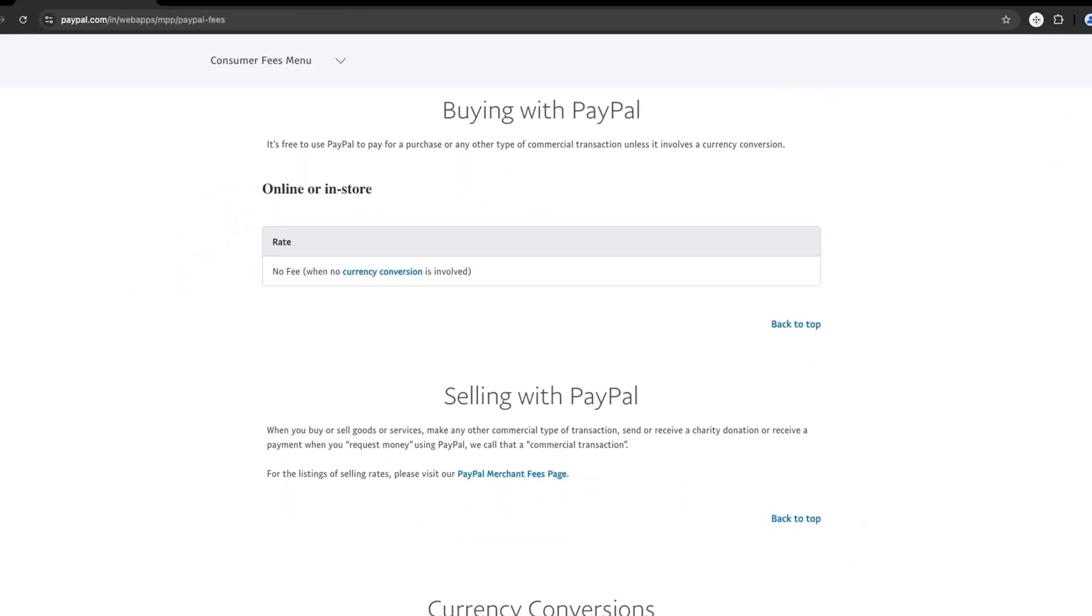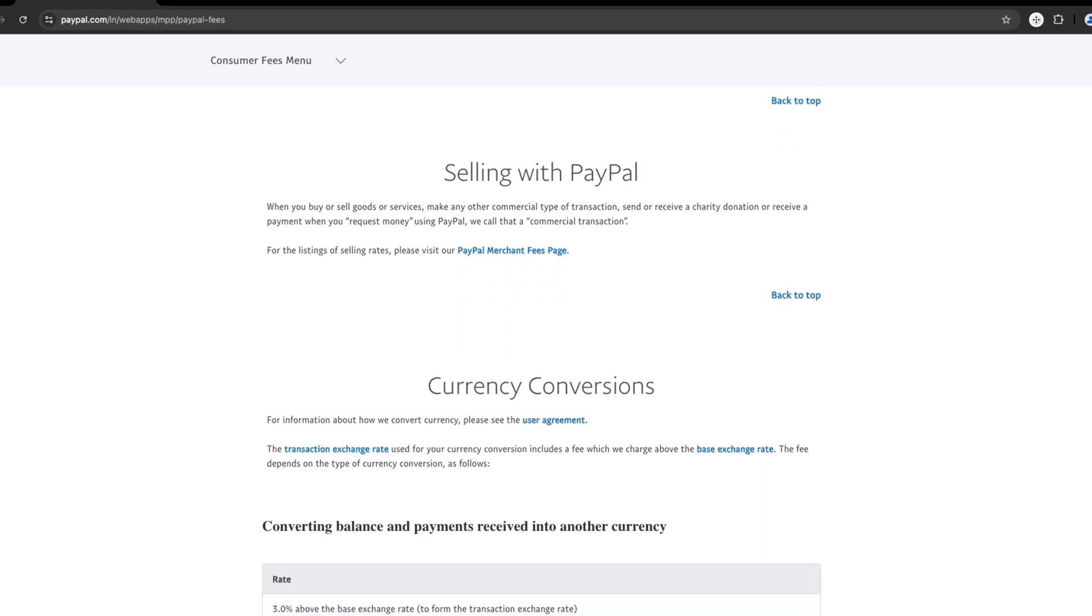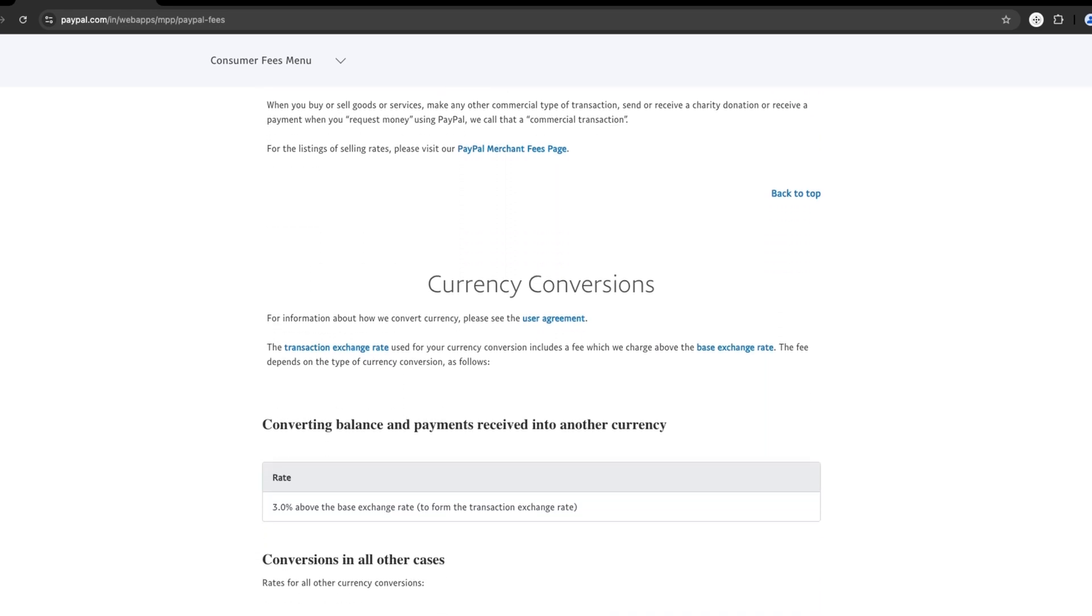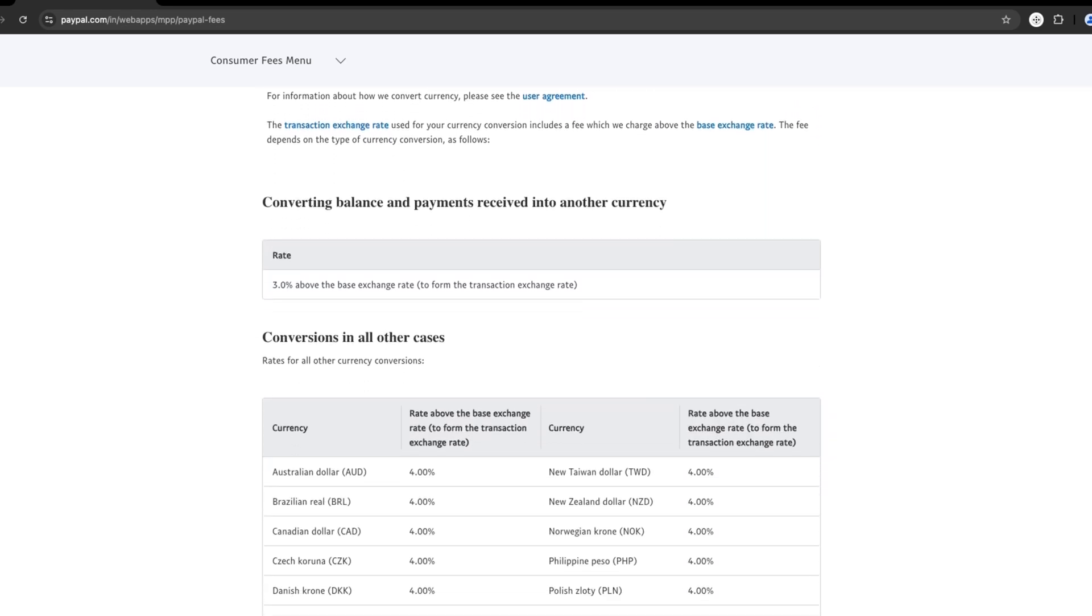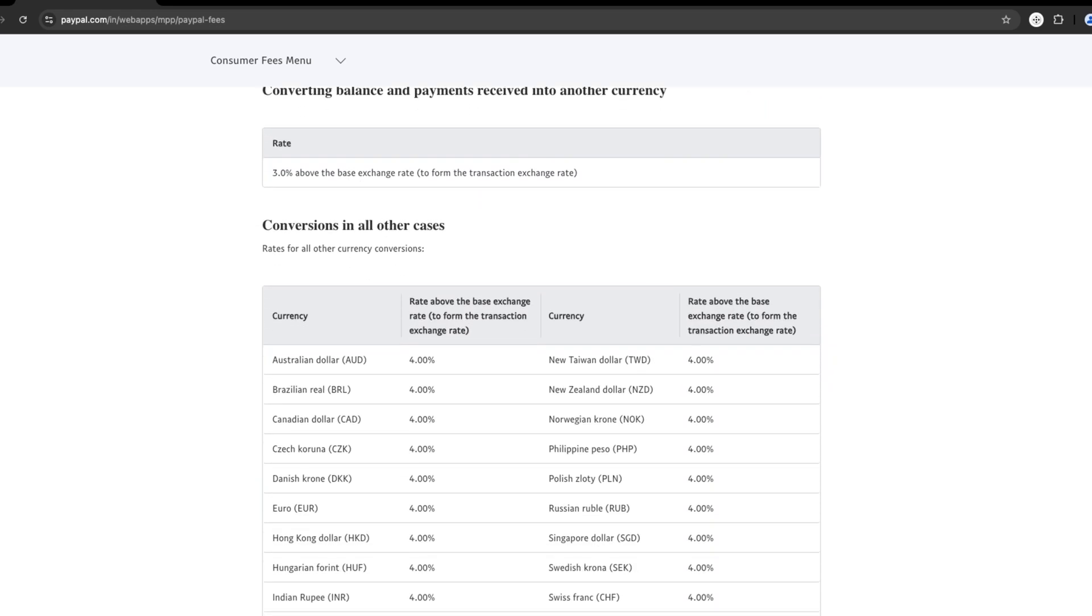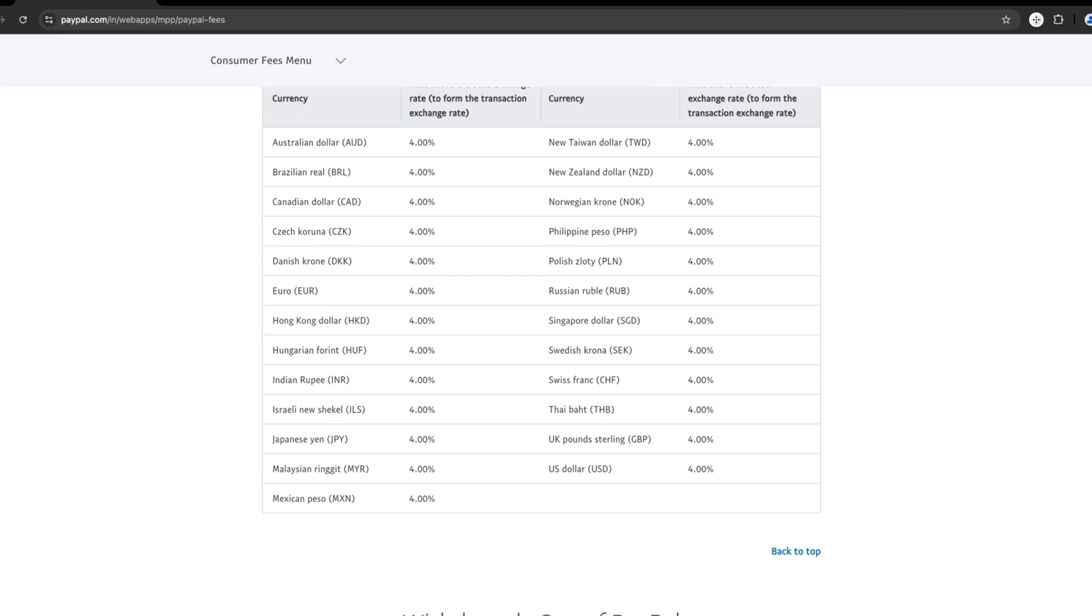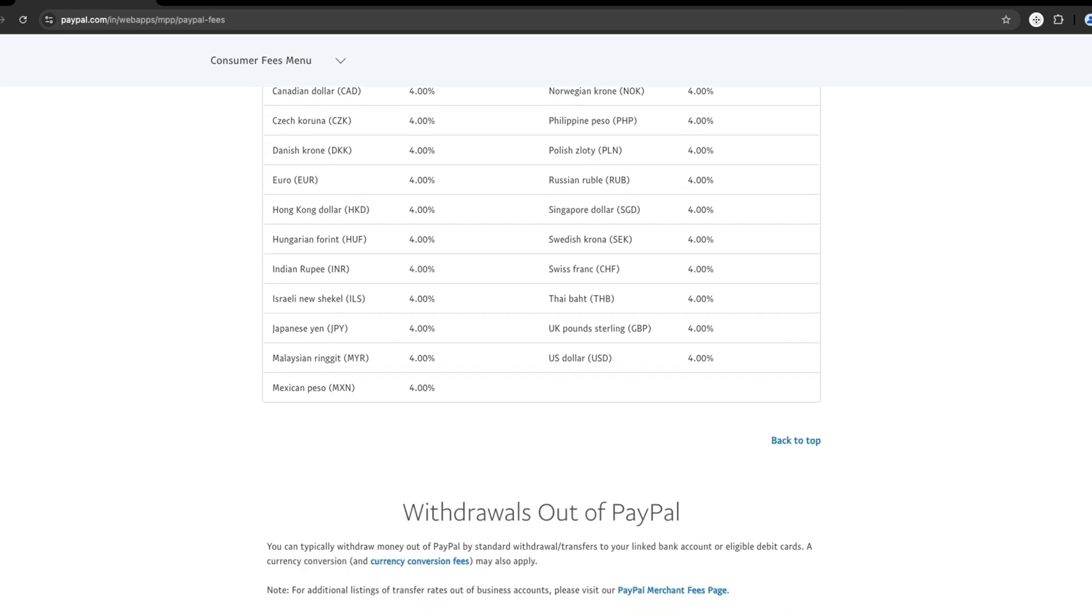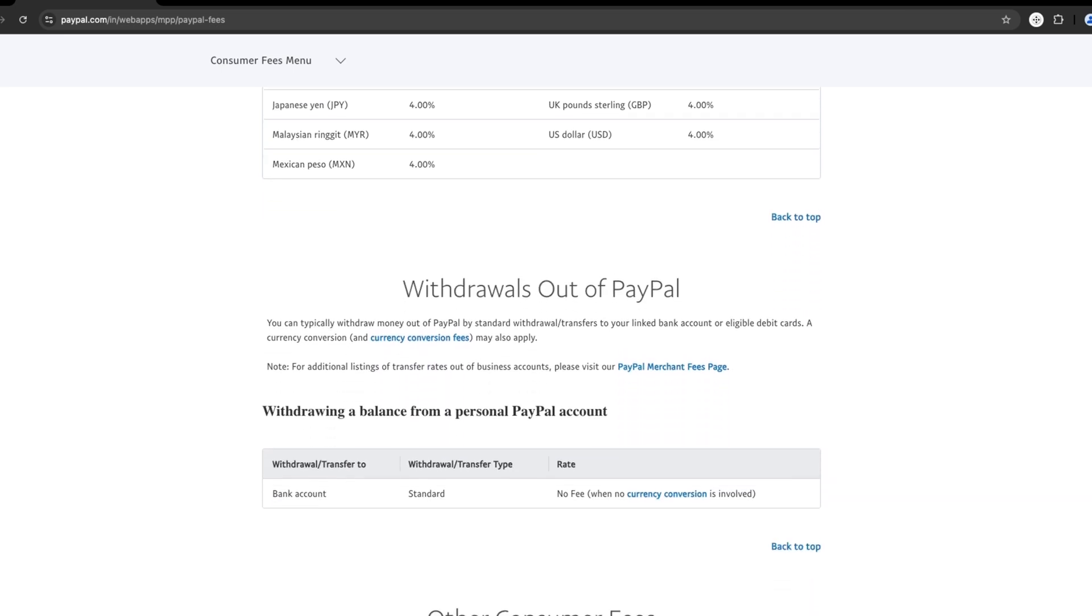As for fees, PayPal generally charges 3.49% plus a fixed fee per transaction. There are no monthly fees, which makes it a cost-effective solution for businesses of any size.